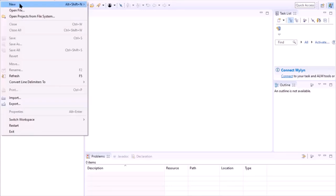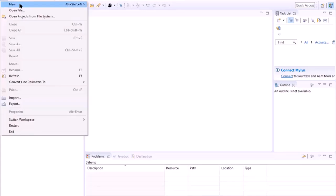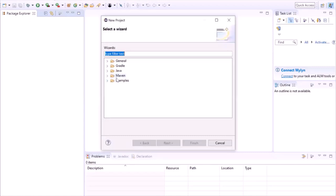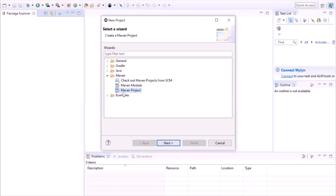To start, go to the file menu and select new project. In the new project window, expand Maven and select Maven project. We are going to create a Maven-based project which will handle all our dependencies.